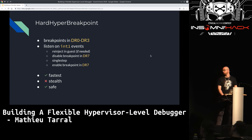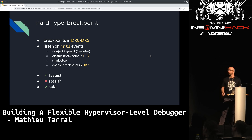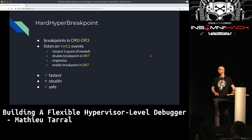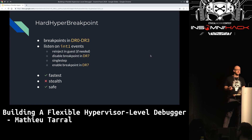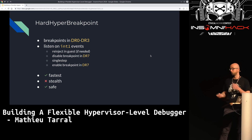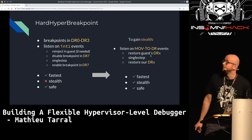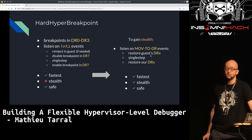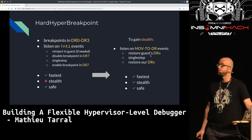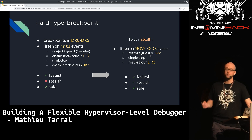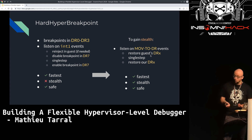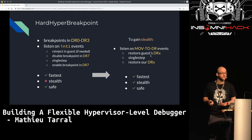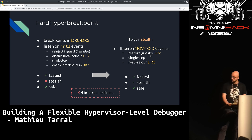You also have hardware debug register breakpoints — the same concept but from the hypervisor. You set your breakpoints in DR0 to DR3 and listen to interrupt 1 events. It's the fastest type because you're comparing registers. And this time it is safe since there's no overlap between VCPUs. For stealth, you can listen to MOV-to-DR events and restore the guest's own value, single step, then restore your own value — fooling the guest into thinking there are no breakpoints. So we have the fastest, stealthiest, and safest breakpoints — but they're limited to only four.